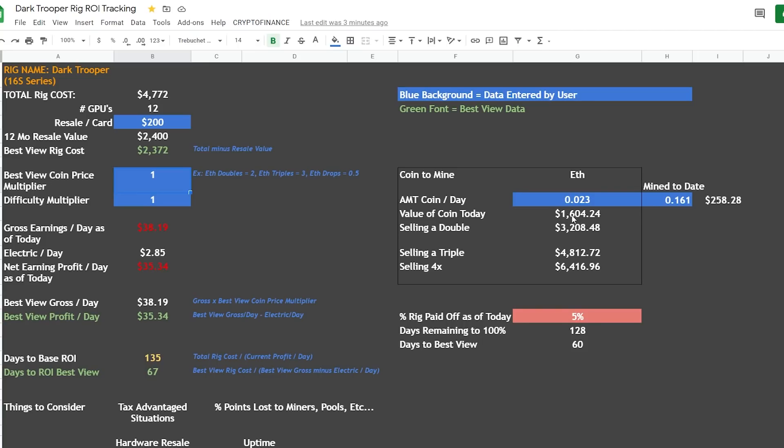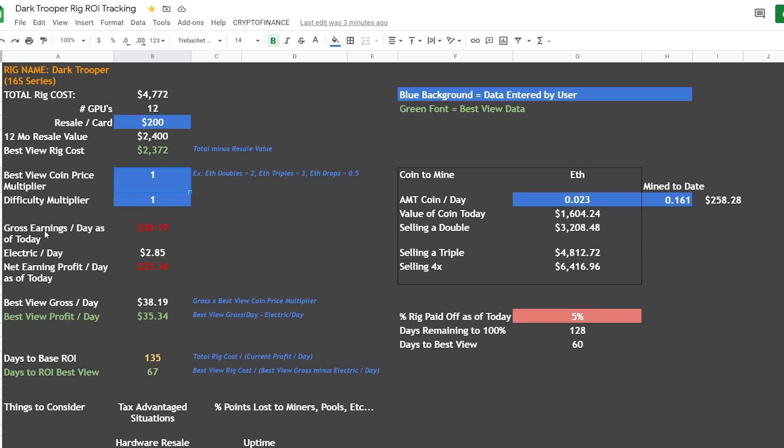And to date I have mined 0.161 Ethereum on this rig and that's about $258.28, and that has us having the rig paid off at about 5%. We paid off about 5% of the rig so far. Now I'm not going to play with any of these other numbers as I walk through this the first time. And as we saw, our gross earnings per day was $38.19, our net after we take out electric would be $35.34, and I am holding my Ethereum. So if the price goes up I'm getting the benefit of having held this electric right here.